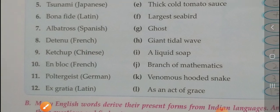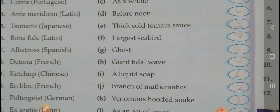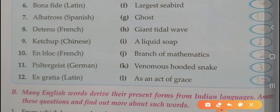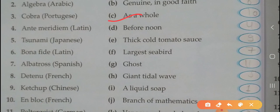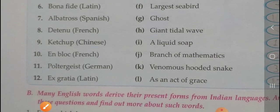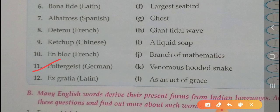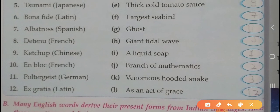Eight: ketchup — Chinese word, match with thick cold tomato sauce. Nine: en bloc — match with as a whole. Ten: poltergeist — German word, match with ghost. Eleven: ex gratia — Latin word, match with as an act of grace.